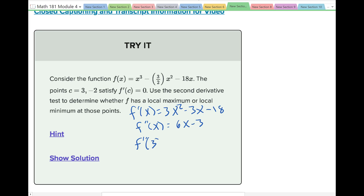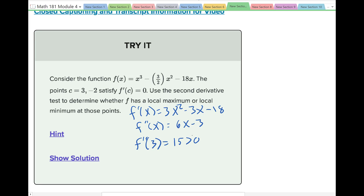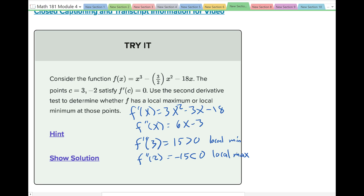Evaluating f double prime at x equals 3: 6 times 3 minus 3 equals 15, which is positive — so we have a local minimum at x equals 3. And f double prime at x equals negative 2: 6 times negative 2 minus 3 equals negative 15, which is negative — so we have a local maximum at x equals negative 2. By the way, setting 6x minus 3 equal to 0 gives x equals 1 half as the inflection point.